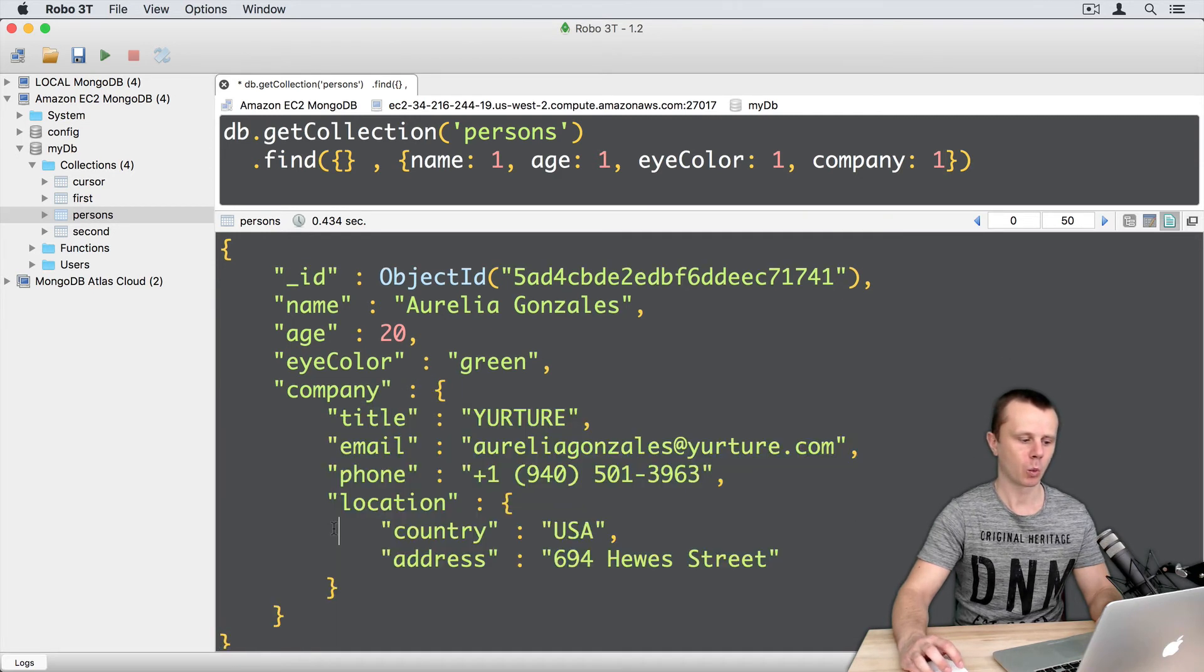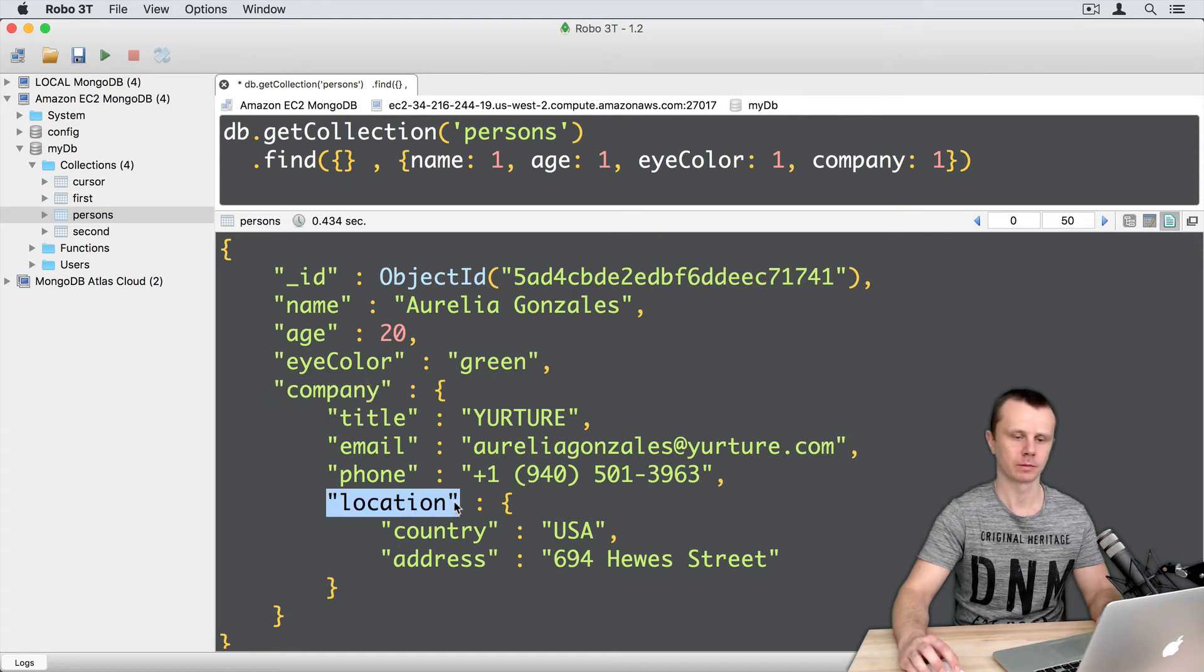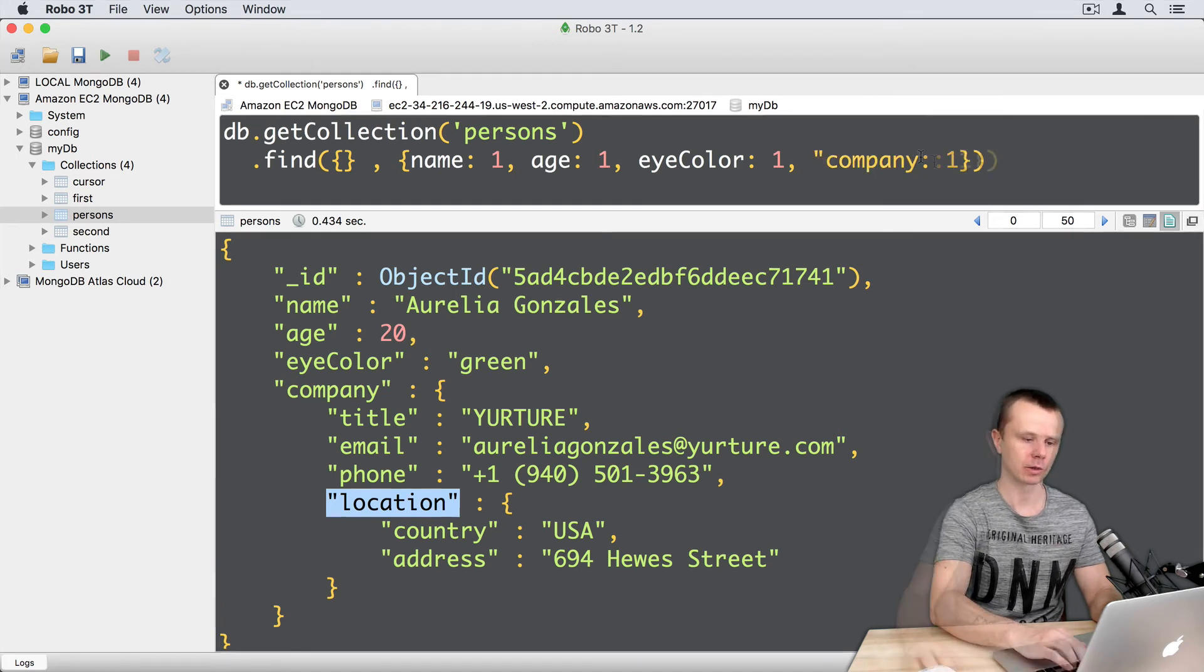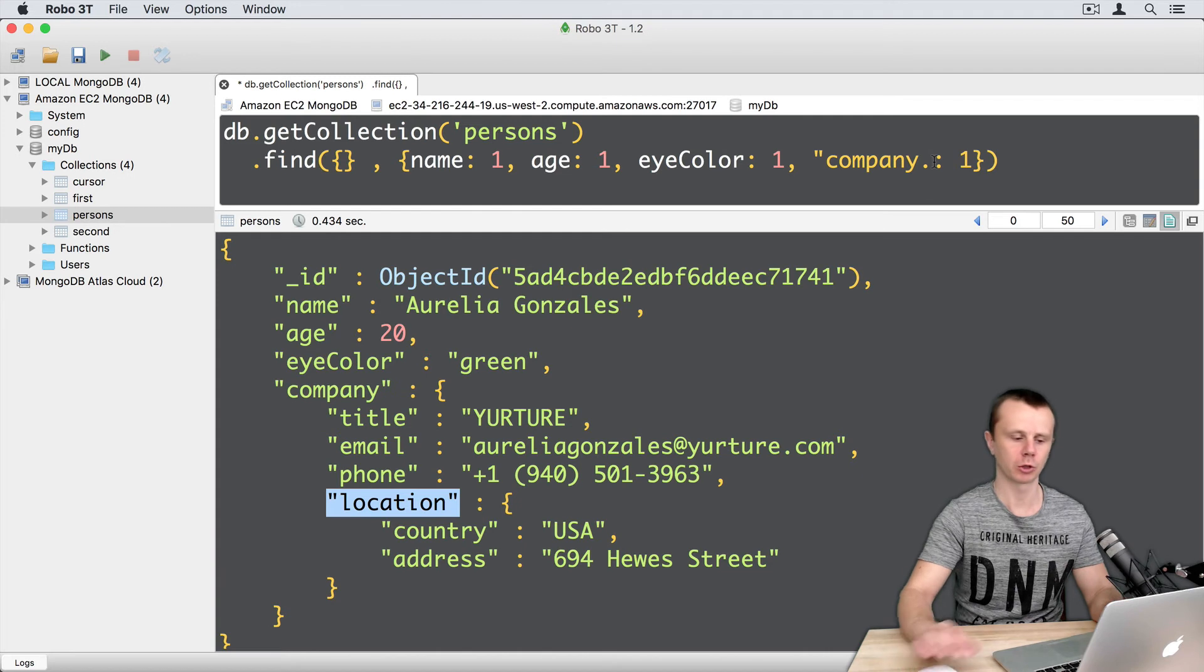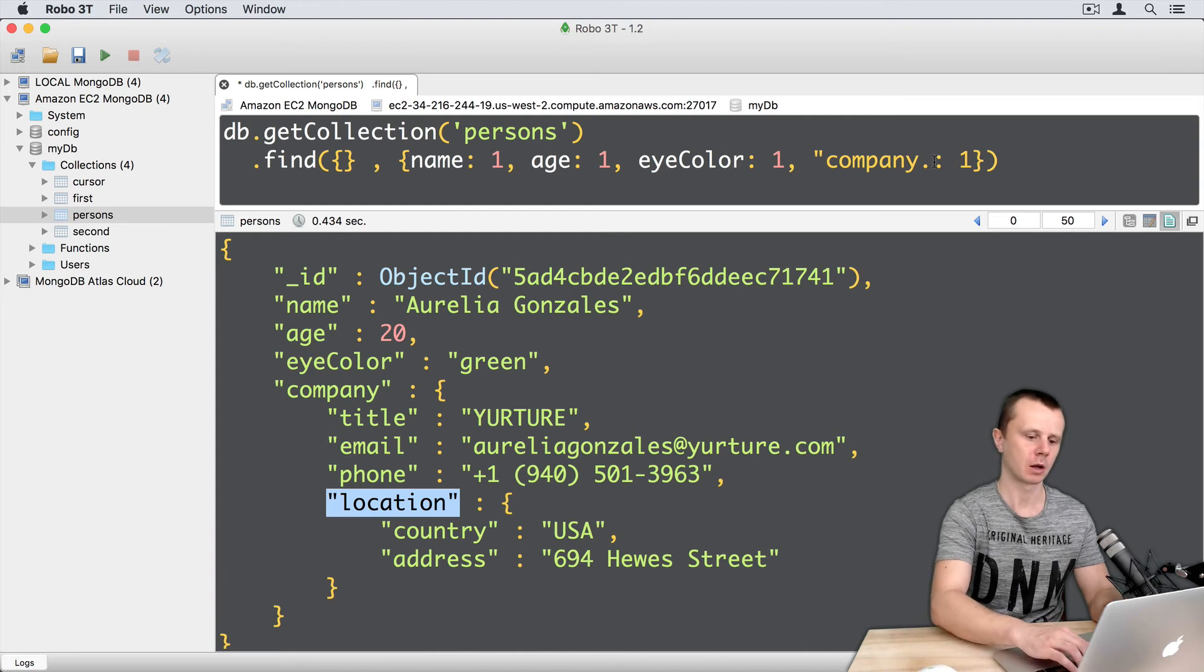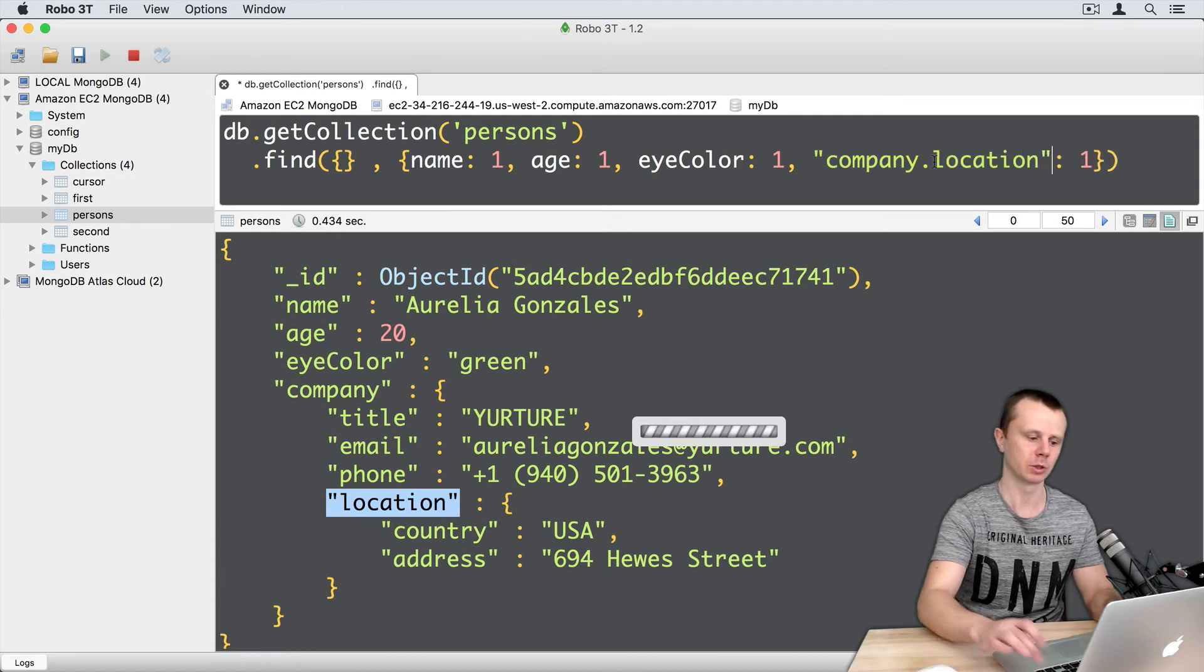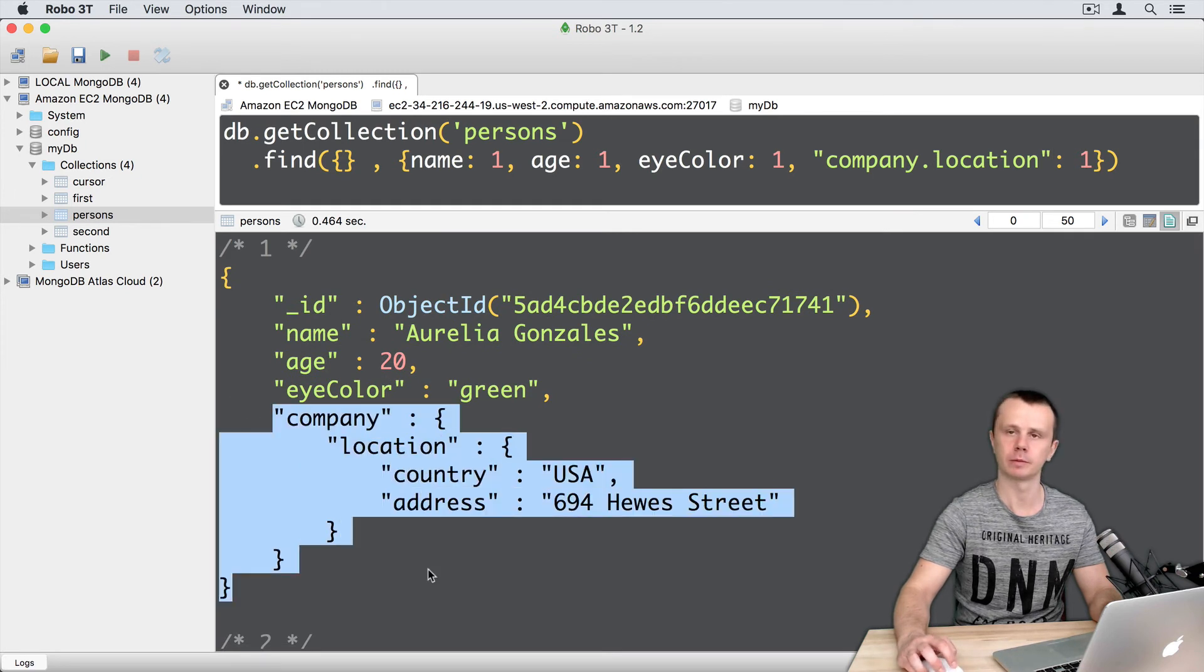What if you want to get just company location? Let's change company to company location. In this case, I need to add quotes because I use dot notation. Company dot location. And execute it. Now I get just company location.